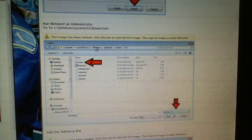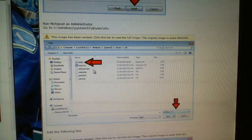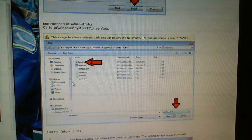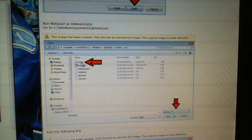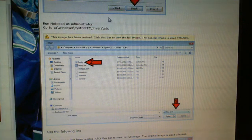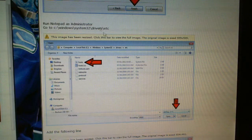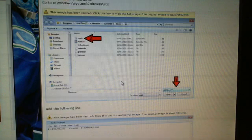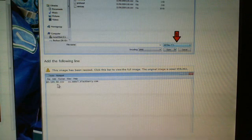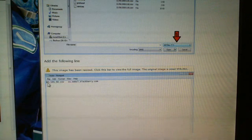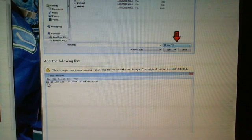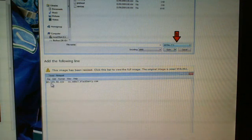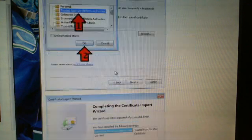You've got to change your host file so that when Desktop Manager opens, it will be directed to go to this server that you have downloaded the certificate for. And that's what this line will do when you add it. It will change the IP address here, so Desktop Manager will go here instead of to the BlackBerry site.